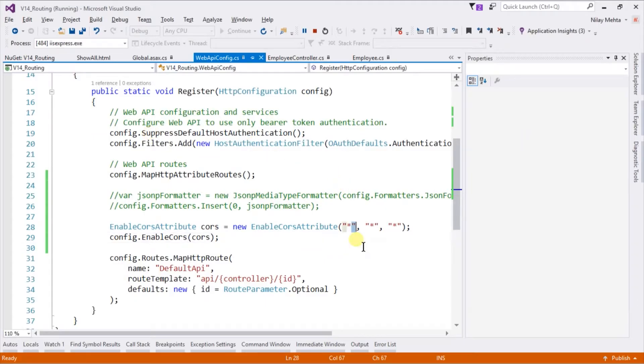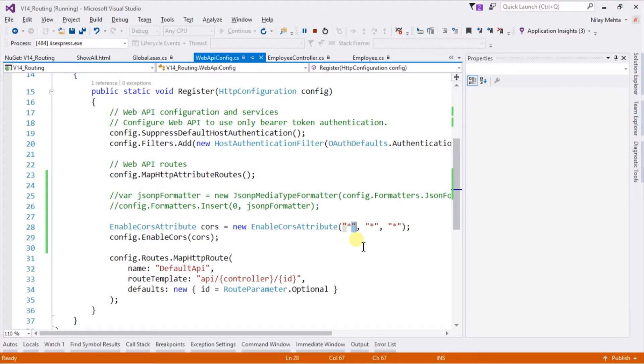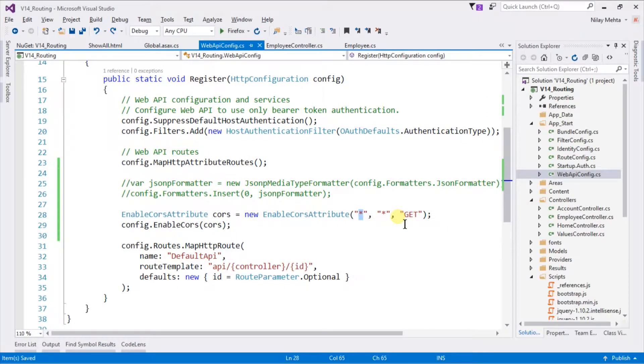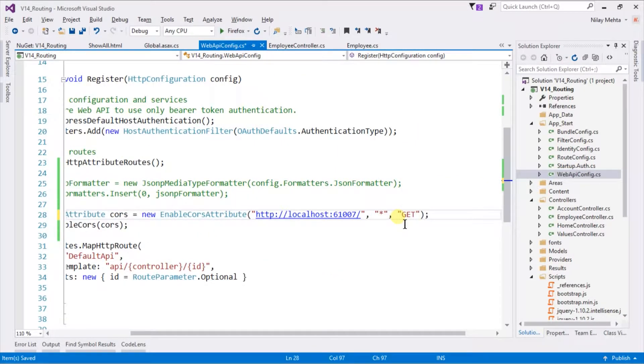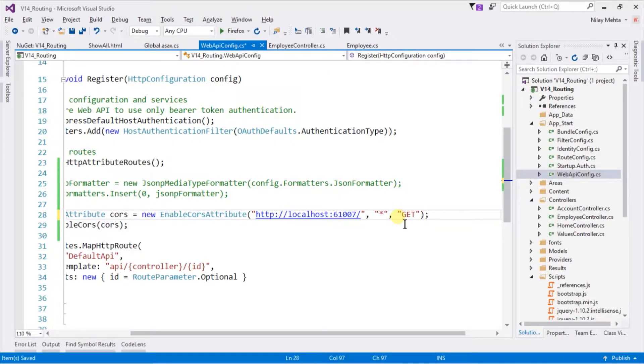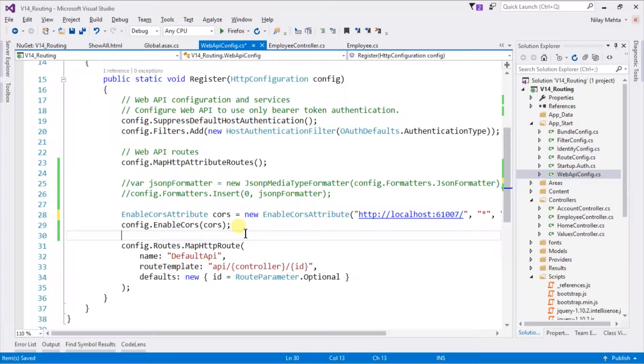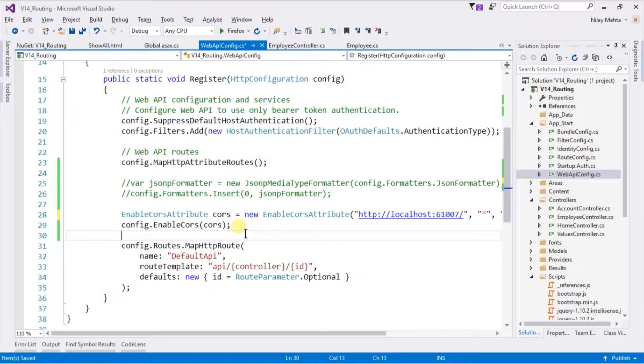In this example, we are using star for the origin, header, as well as the method. However, we can modify that such that it accepts only the GET method. For example, it was accessible on the given URL. If the request is sent to our API from a different origin, then it will not be able to receive the data. We enabled CORS from the configuration, which makes CORS enabled for our entire controller or methods.